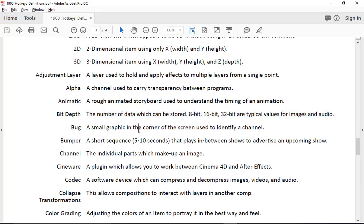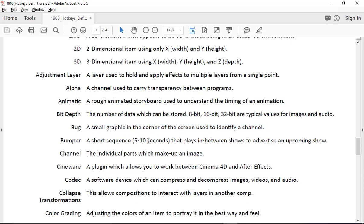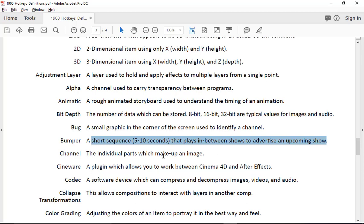A bug is a small graphic in the corner of the screen used to identify a channel — like when Channel 4 pops up with a little graphic. Those are bugs. A bumper is a short sequence that plays between shots to advertise an upcoming show — not a full commercial, just something like 'coming up next on Channel 4, the news.'